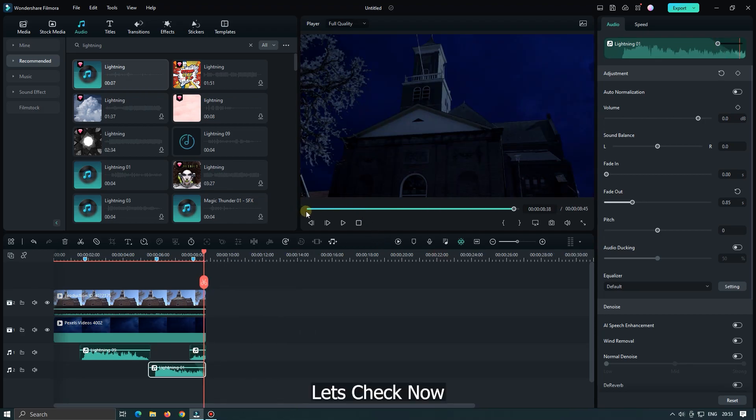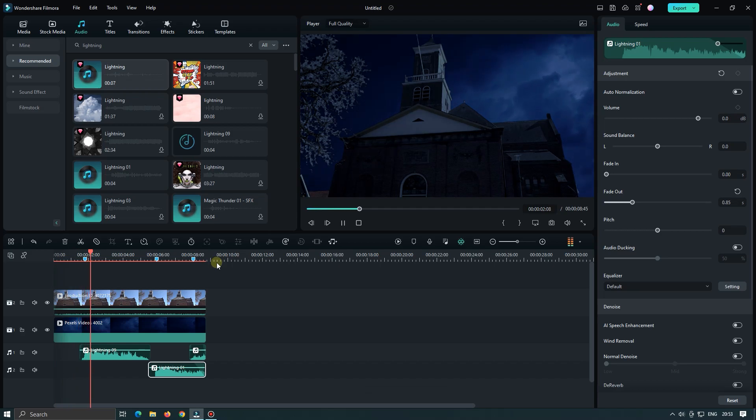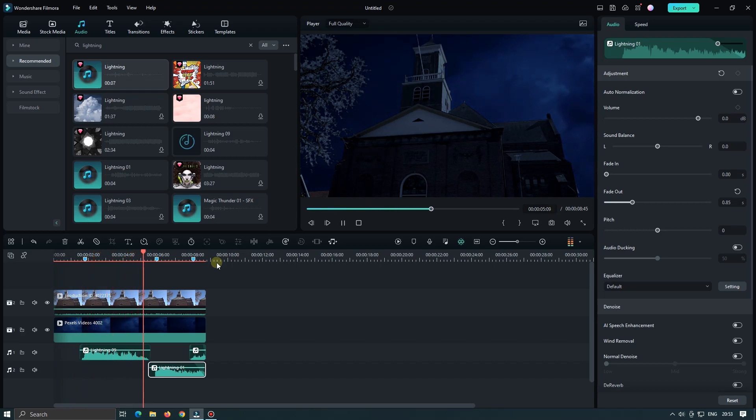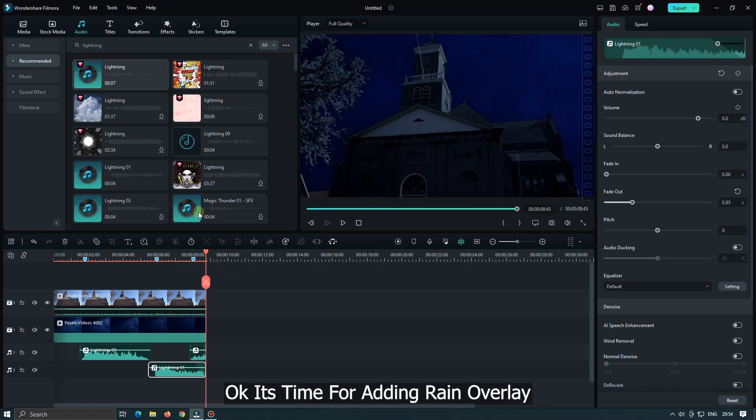Let's check now. Okay, it's time for adding rain overlay.